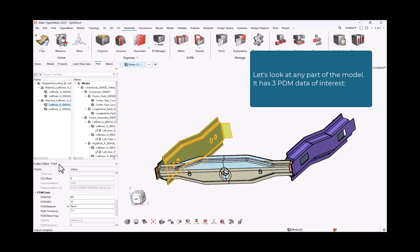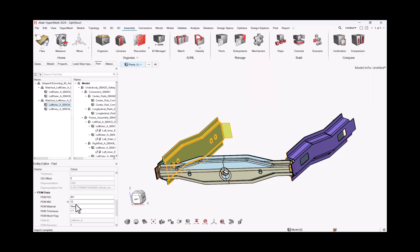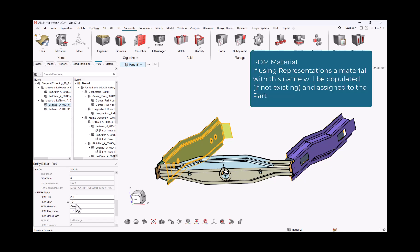Let's look at any part of the model. It has three PDM data of interest. PDM Material. If using representation a material with this name will be populated, if not existing, and assigned to the part.